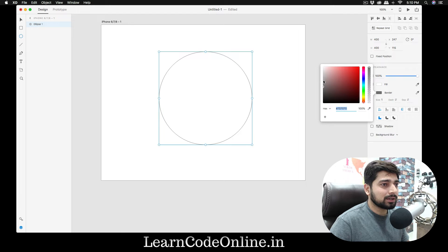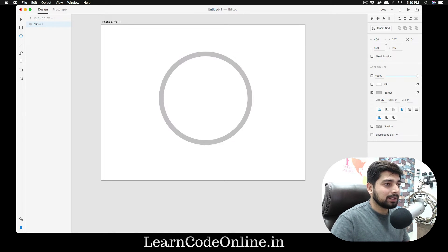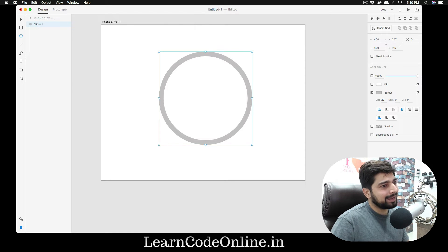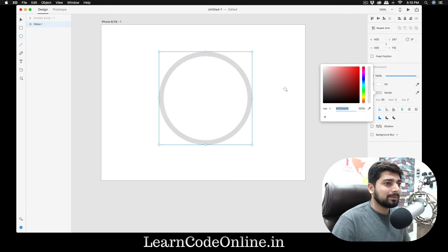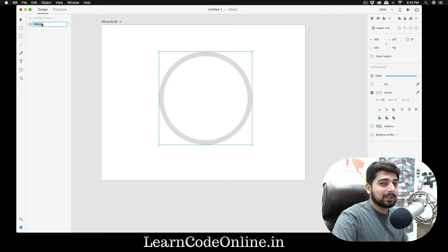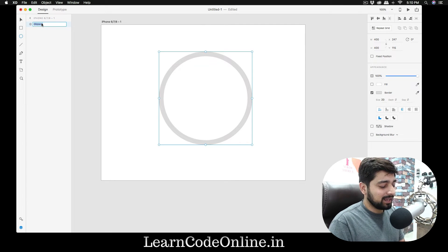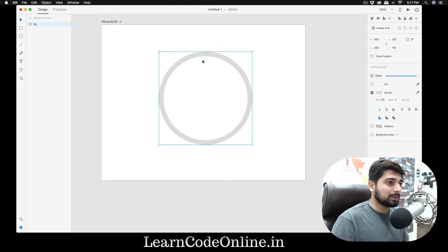First we're going to remove the fill and check out the border. I want to make it a subtle gray, and increase the border size to something like 20 — yeah, 20 is good. I want it to be there but not pop out. Hit Command Z, then Escape. Now let's create a duplicate. I'm going to rename this layer because naming is super important — I'll call this one 'bg' for background.